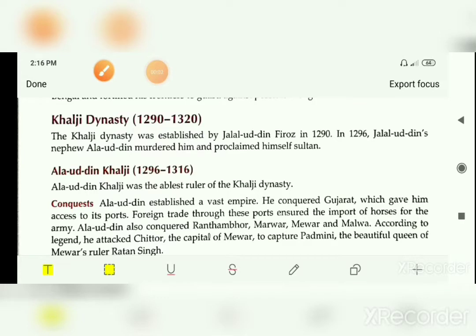My dear students, here we are moving to the next topic of the third lesson, that is the Khalji dynasty. Here we will learn about the Khalji dynasty. Jalaluddin Feroz was the founder of the Khalji dynasty, which was established in 1290.